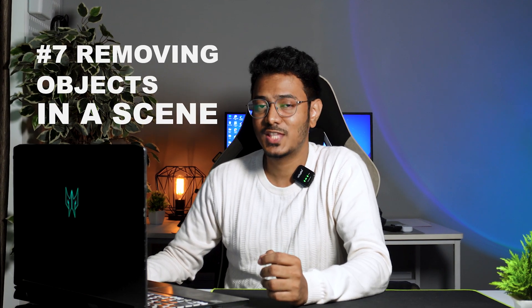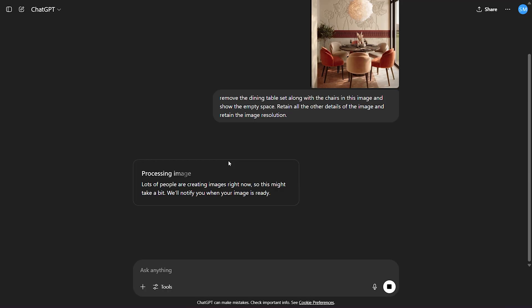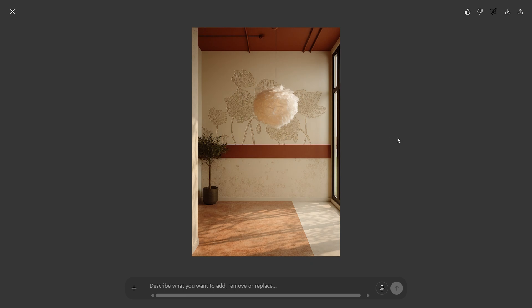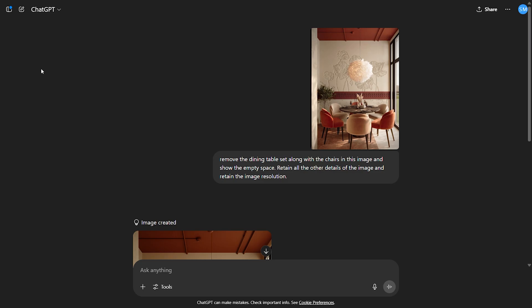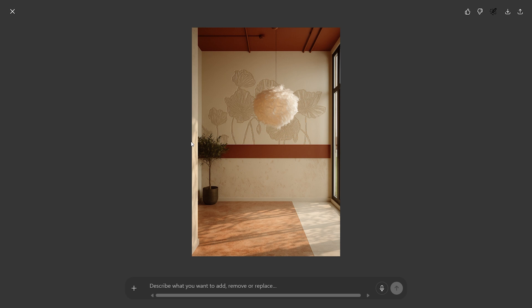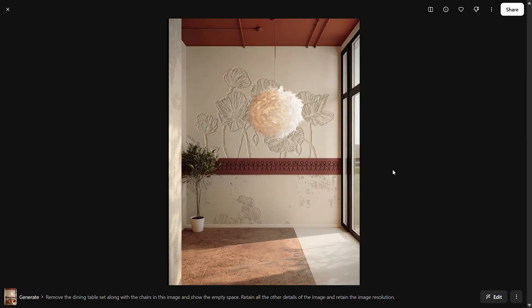Number 7 is removing objects from a scene. Using an image of a cafe corner and prompting both platforms to remove the furniture: ChatGPT does a great job removing furniture that was overlapping the background plant, retaining textures and colors — though the wall pattern from the original image is missing. Flux Context's result is much closer to the original image, retaining the wall pattern as well, with accurate color temperature and more realism. So Flux Context outshines here again.